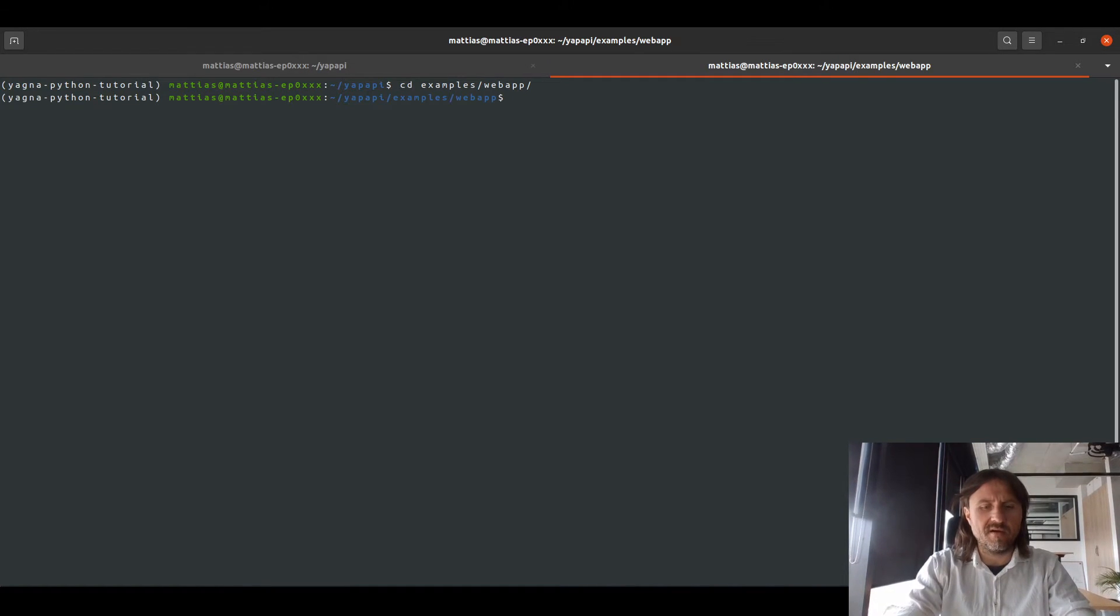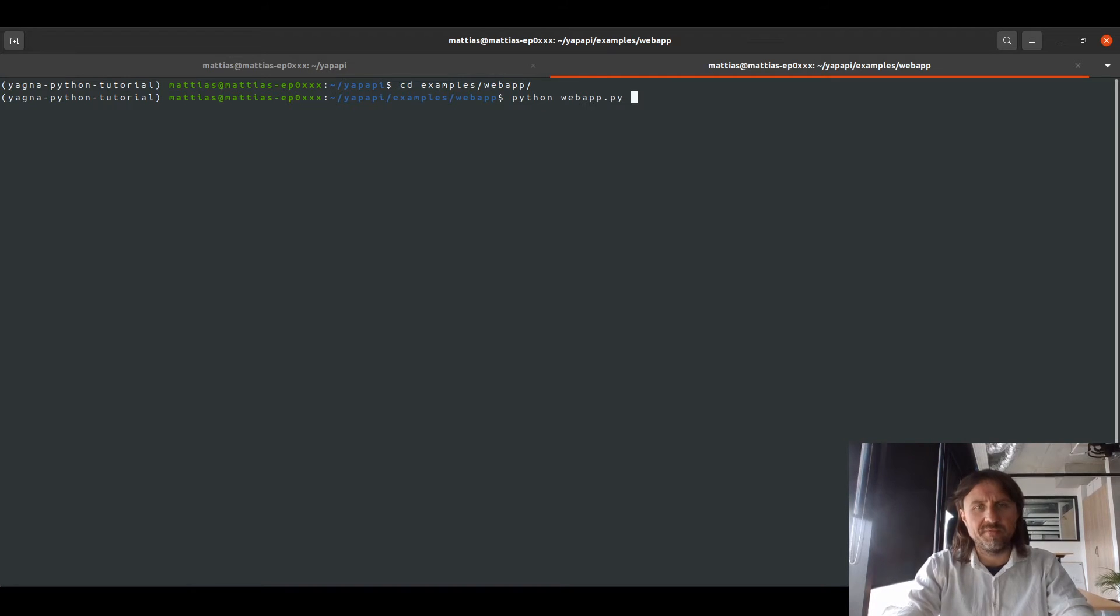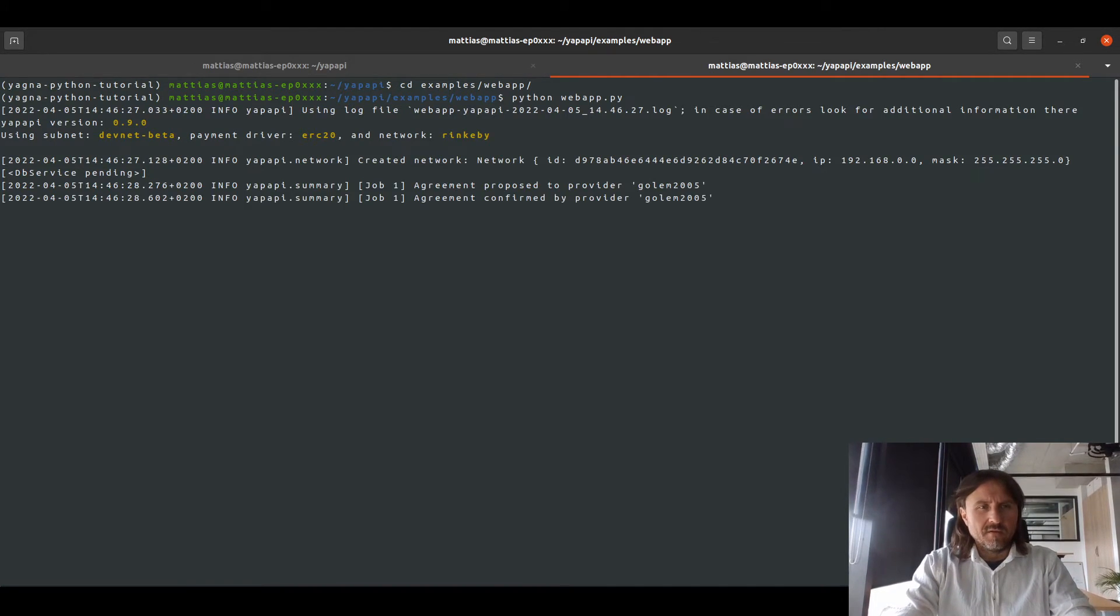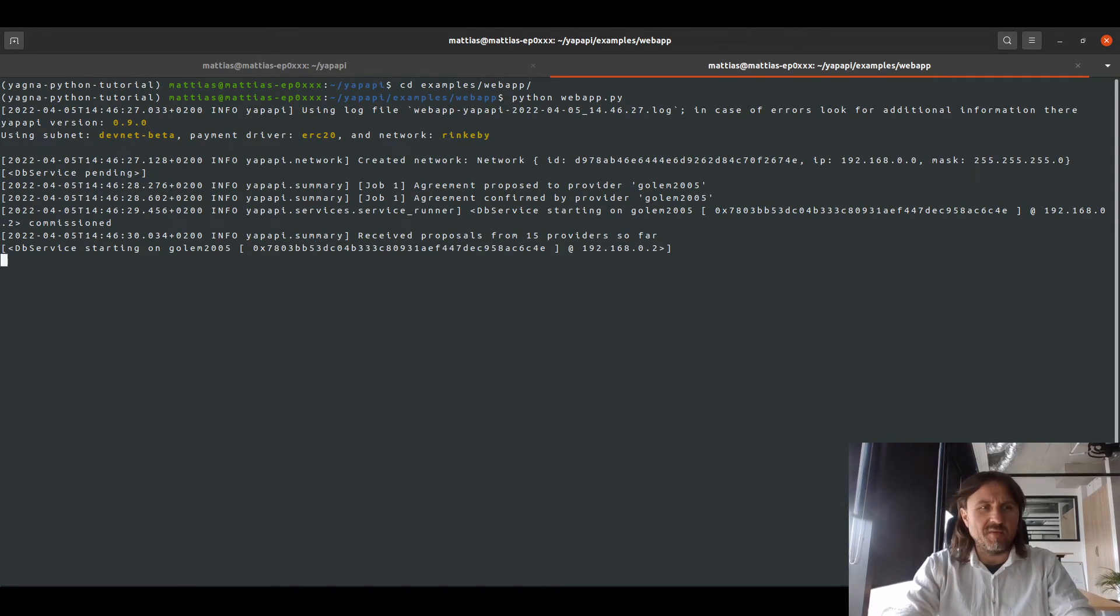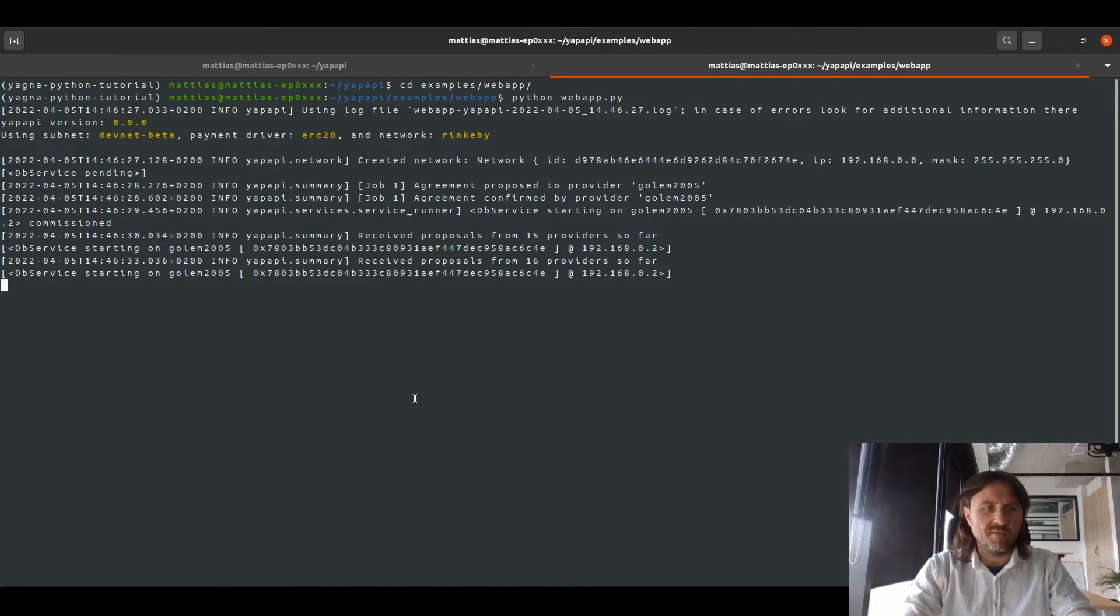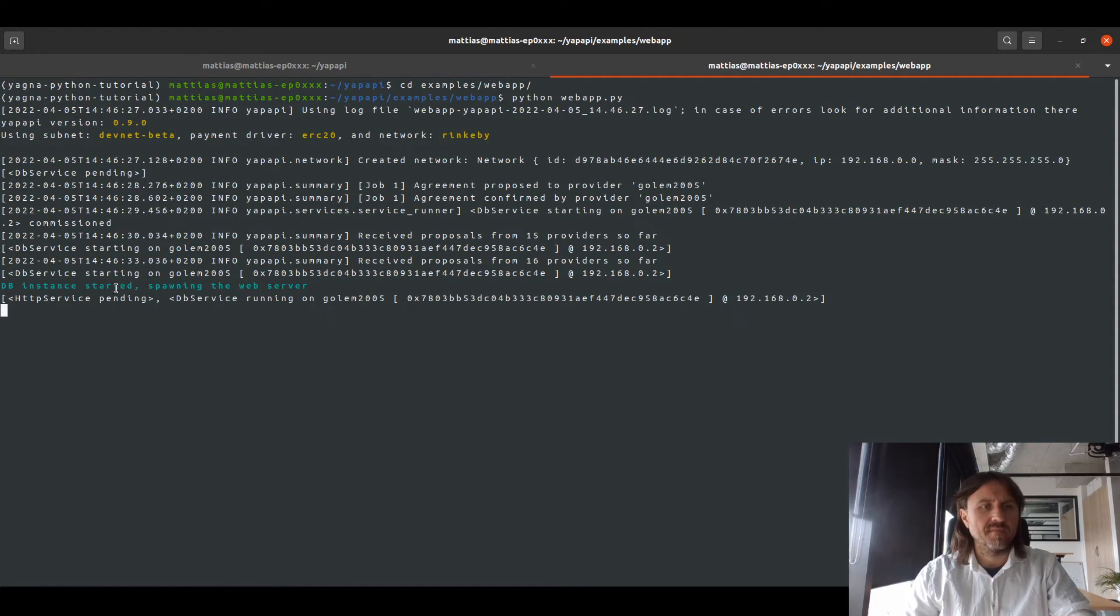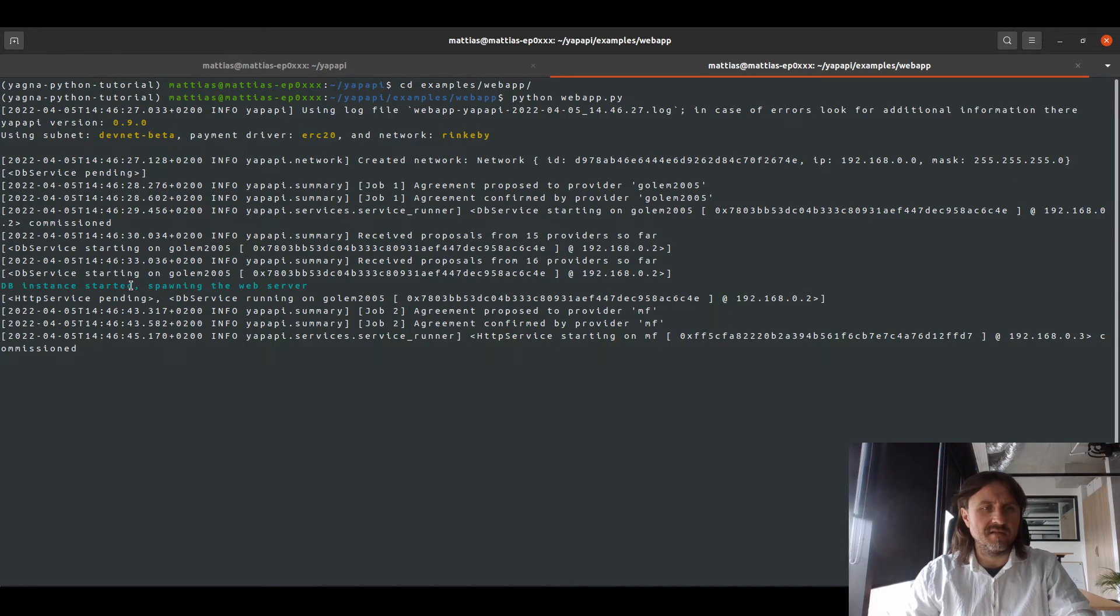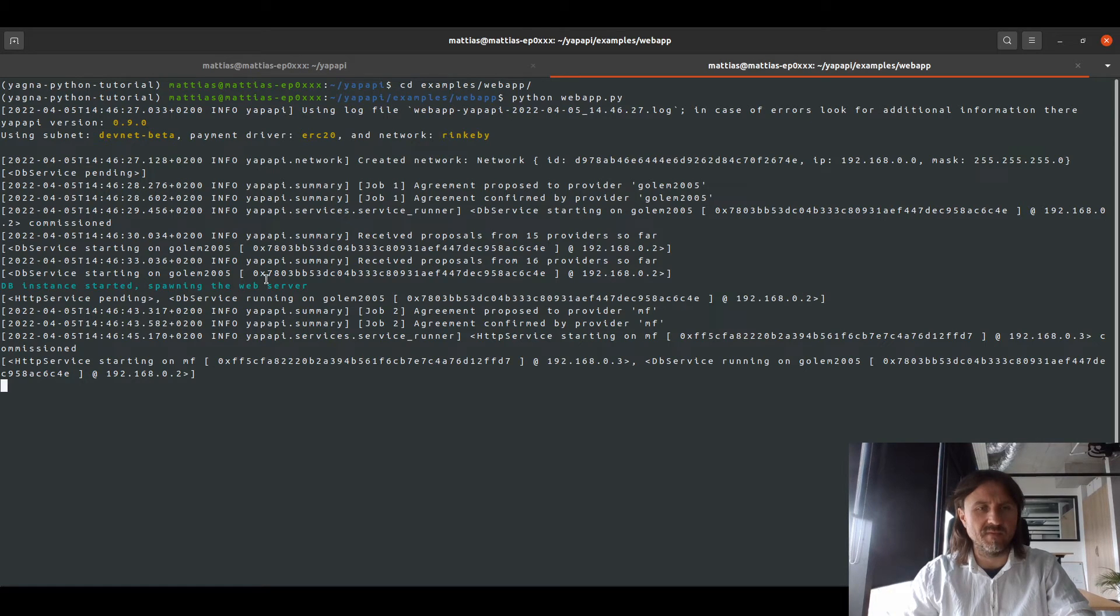And once there, if you have Yappapy and Yagna configured, you just run Python web app. So what it does is it commissions first a db instance and it waits for the db instance to be started. As you can see, the db is starting on one of the provider nodes. And with that, the instance has started, it's spawning the instance with a web HTTP server.